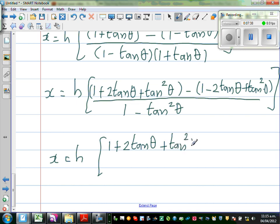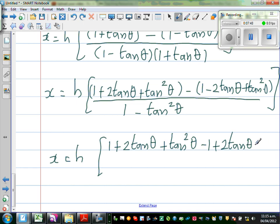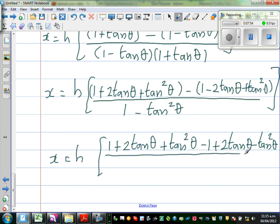So be careful — when you have a negative here, this is where most of you can go wrong. So it becomes: minus 1 plus 2tan theta minus tan²theta, over 1 minus tan²theta.